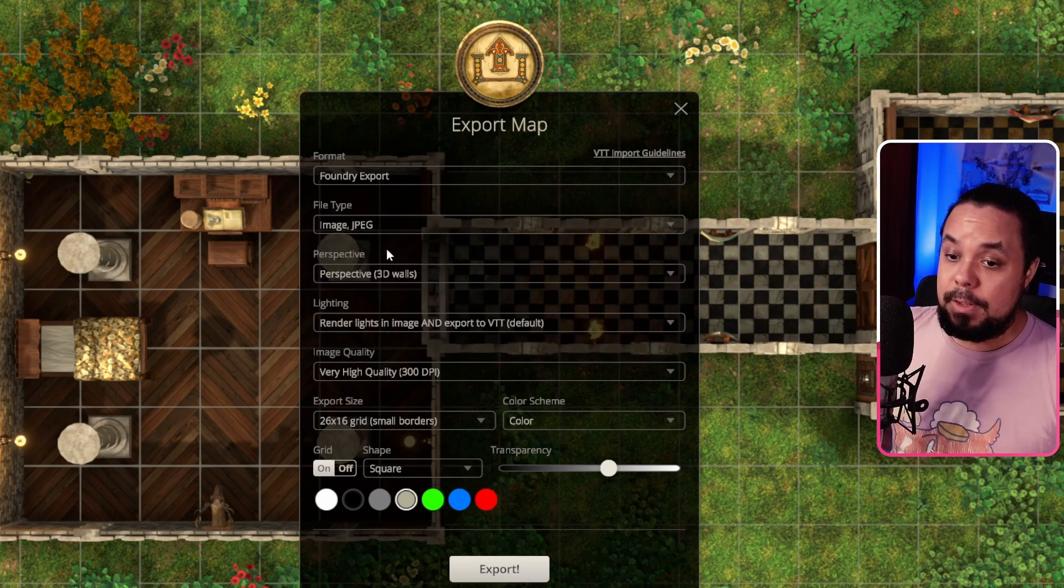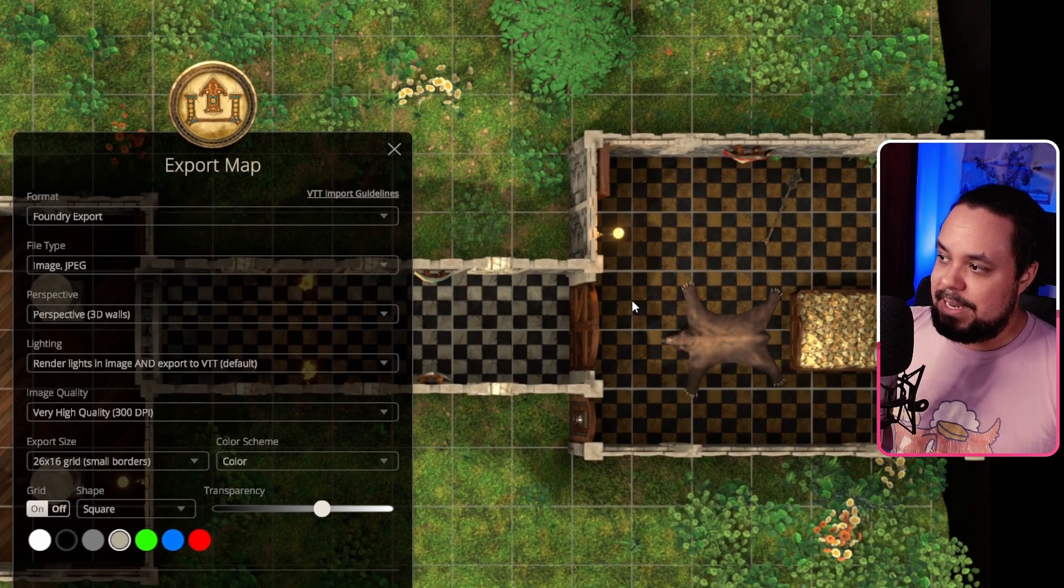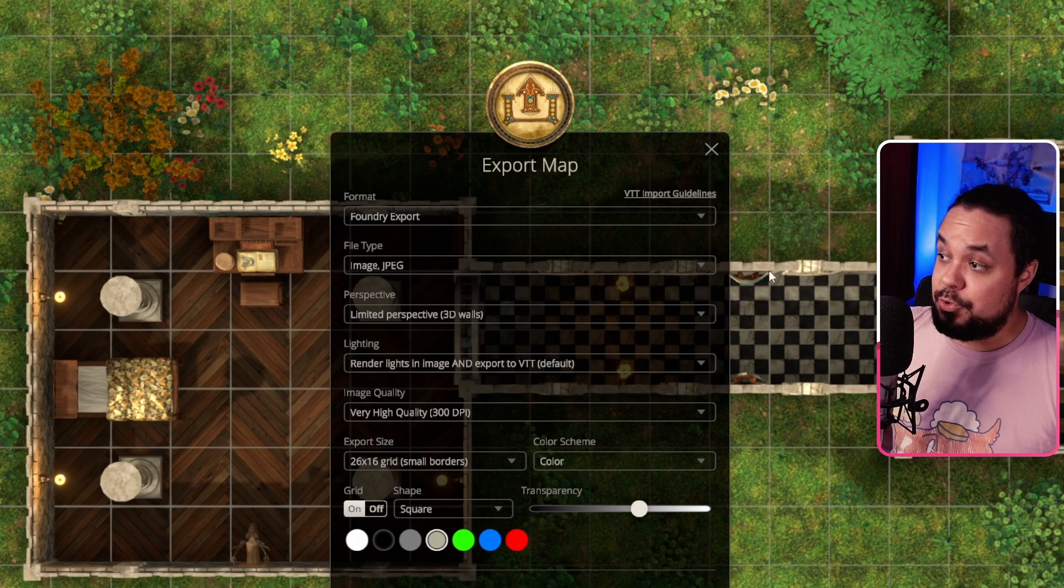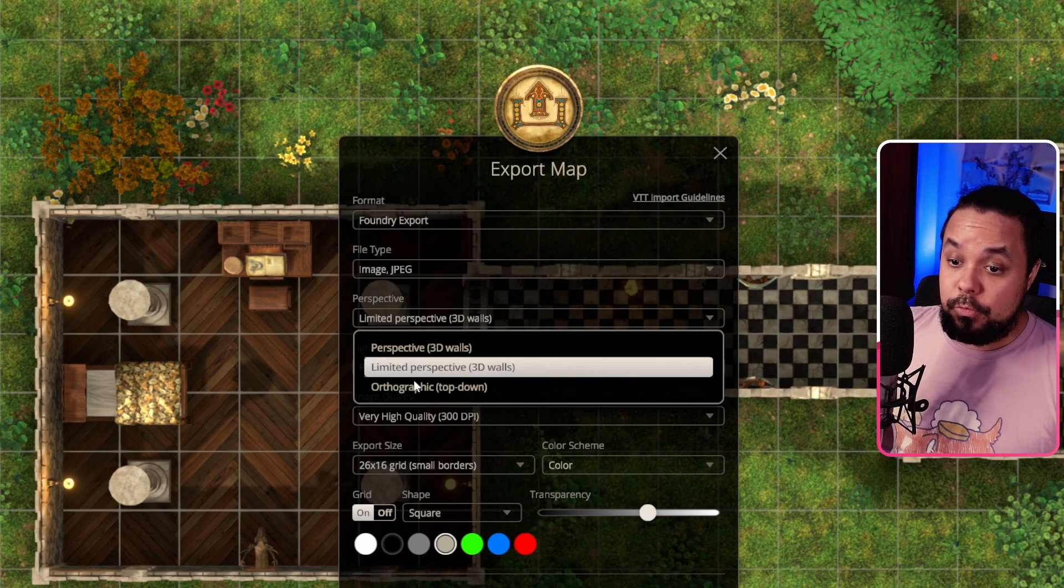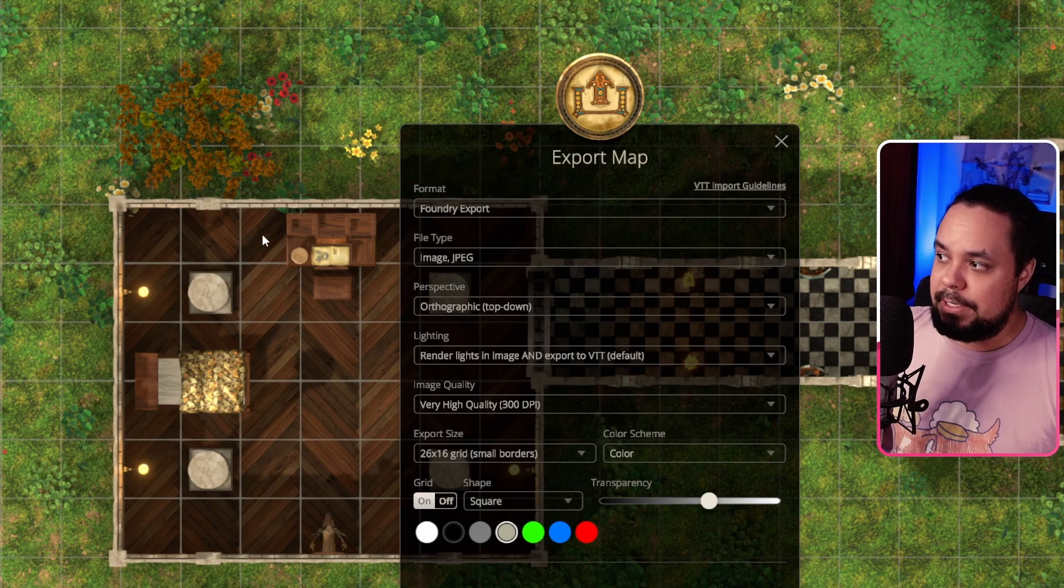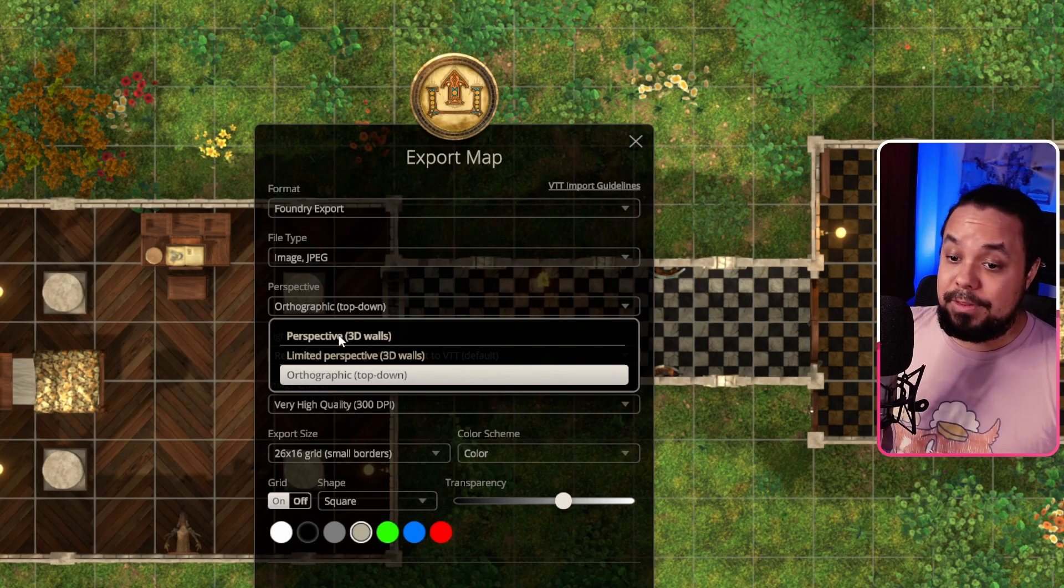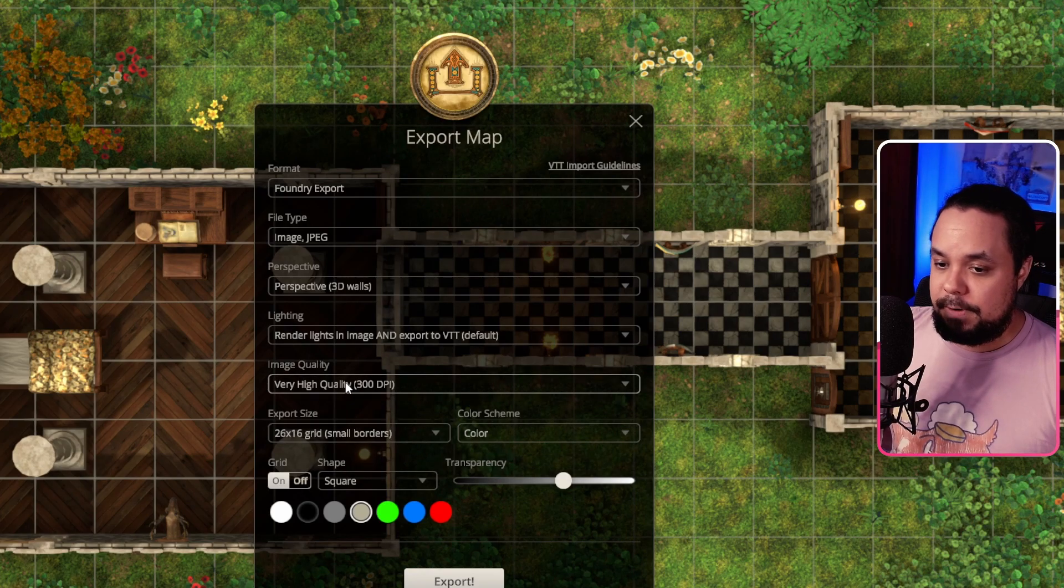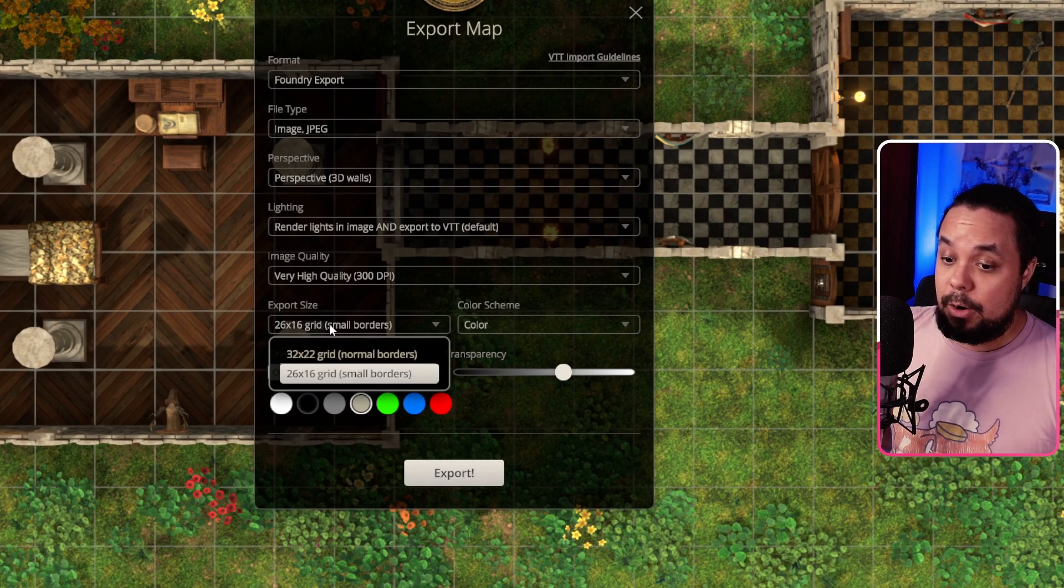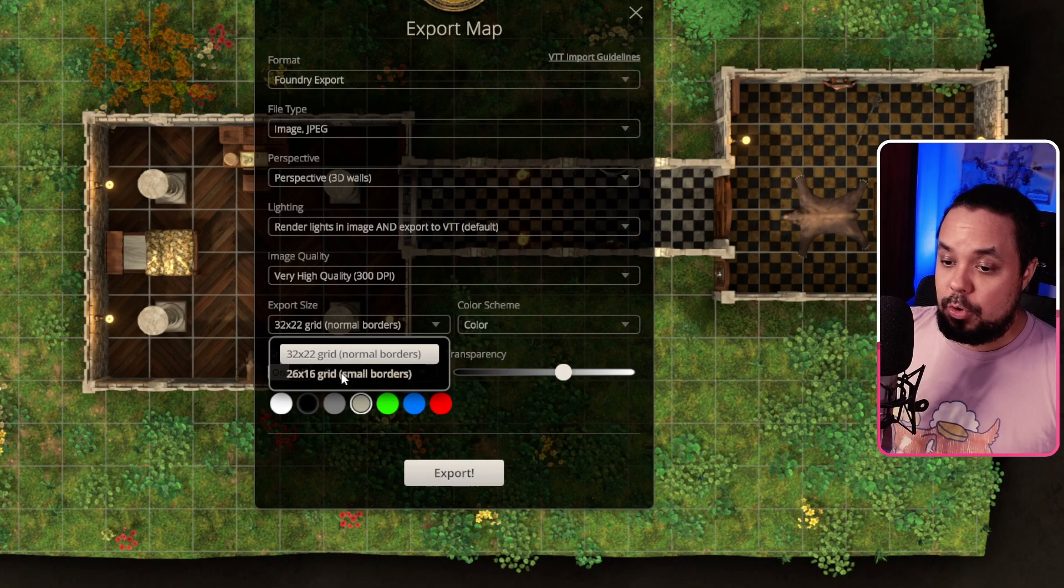But we're going to go for a JPEG here to be simple. Then you can choose what type of perspective you would like. So currently there is 3D walls which means you can see that the walls and everything here are three-dimensional, but you can change it to be a limited perspective so you can still see that it's 3D but it's a little bit more limited, or you can go for an orthographic view which means it flattens it completely. So now there is no three dimensions to it, it is purely 2D. This is again up to you what you like. I'm going to go for the perspective 3D wall. Then we can choose the image quality, I'm going to go for very high quality. And then the export size, I'm going to choose small borders since I don't want any extra space around the borders.